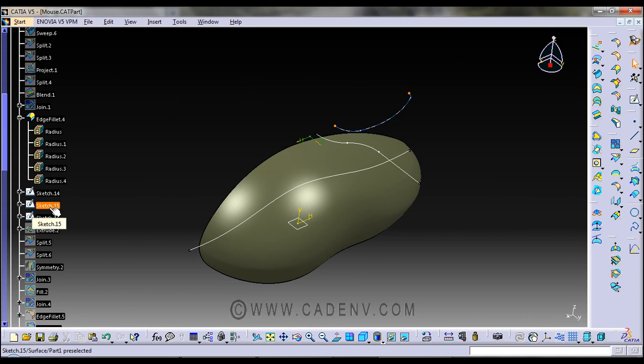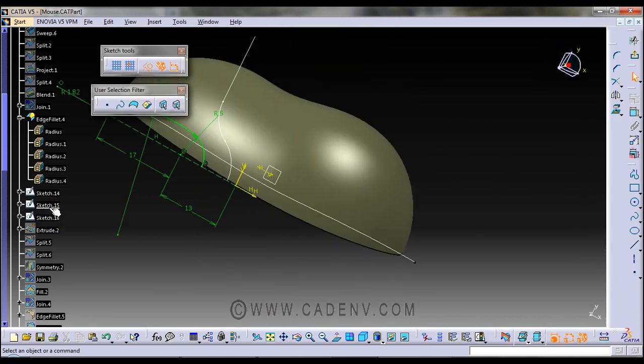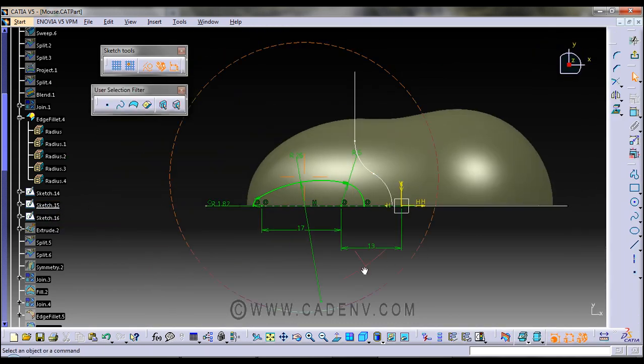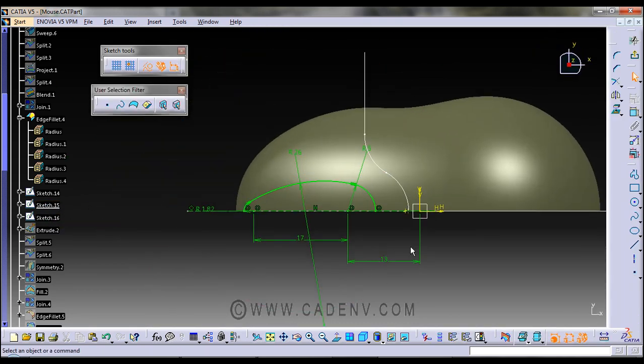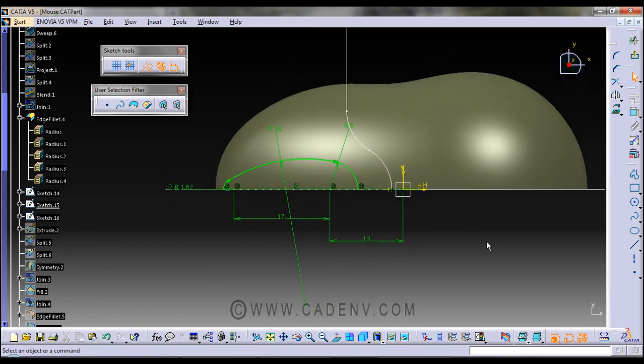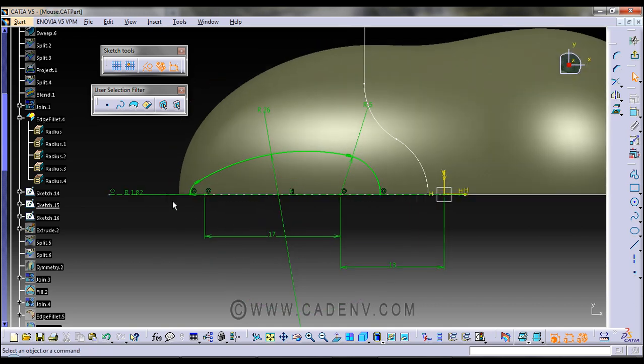Next, in this sketch we have created this profile. So this profile is also very simple.